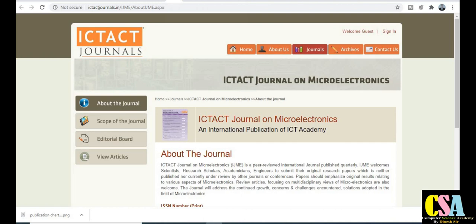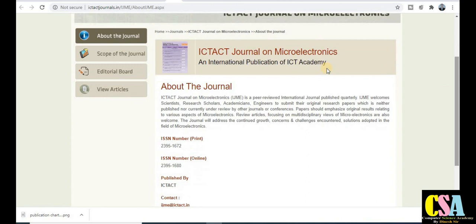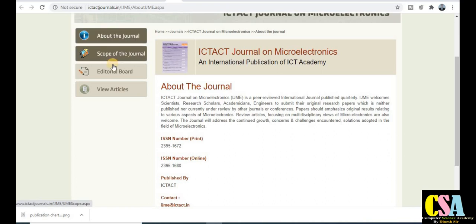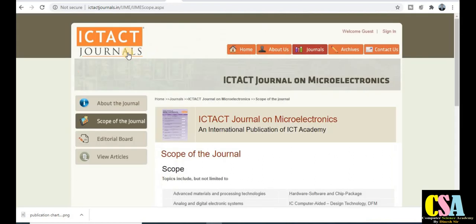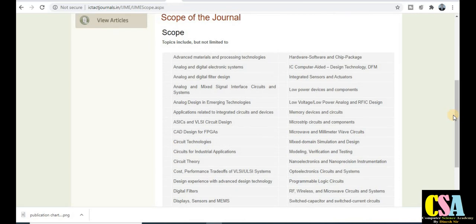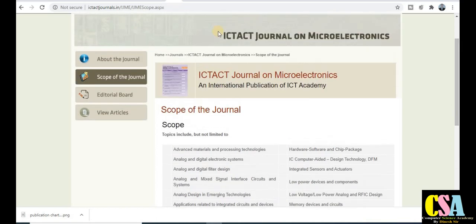Next category: the ICT Act Channel of Microelectronics. This is also on the UGC Care List and is especially dedicated to electronics students, electronic researchers, electronic communication, and telecommunication. You can explore the scope by clicking on the journal — it will redirect to the scope page. Topics covered include hardware, software, and chip packaging. If your research area falls under this aim and scope, prepare your manuscript per the author guidelines and submit.